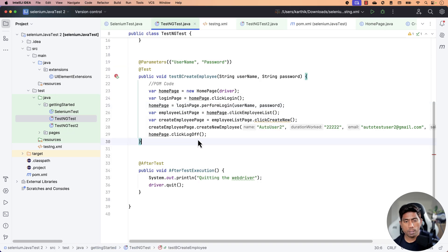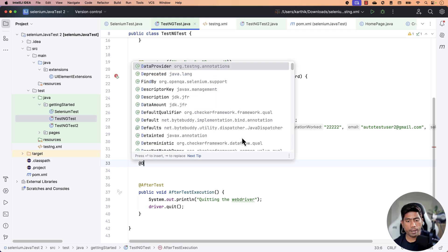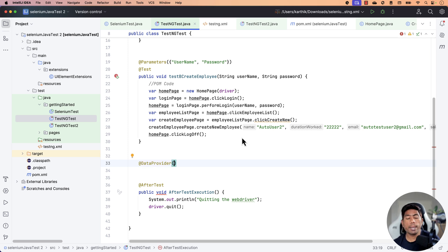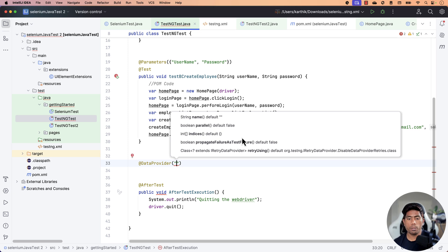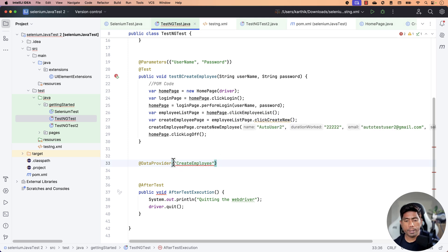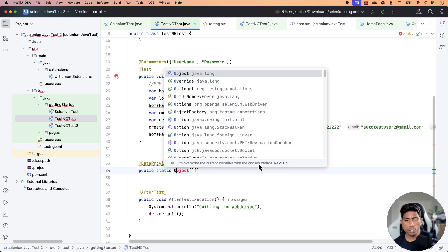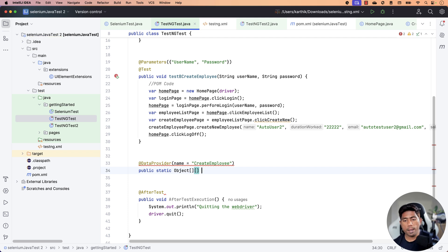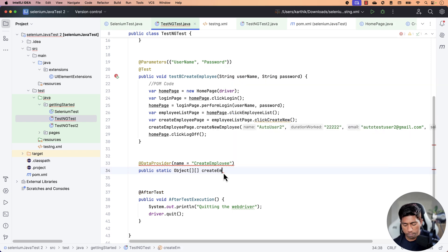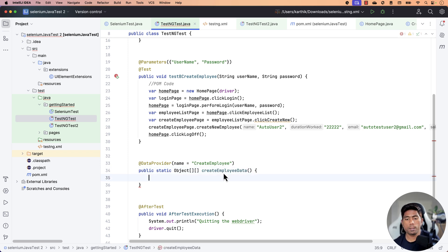So if I just go back to our test over here and use the @DataProvider attribute, I need to give a name to the data provider. The name is a parameter you need to pass in — let's say the name is 'create employee'. So we give the name attribute equal to 'create employee', and then I'm going to create a public static method which is going to be returning a two-dimensional array of Object. The method name can be anything — let's call it 'create employee data'.